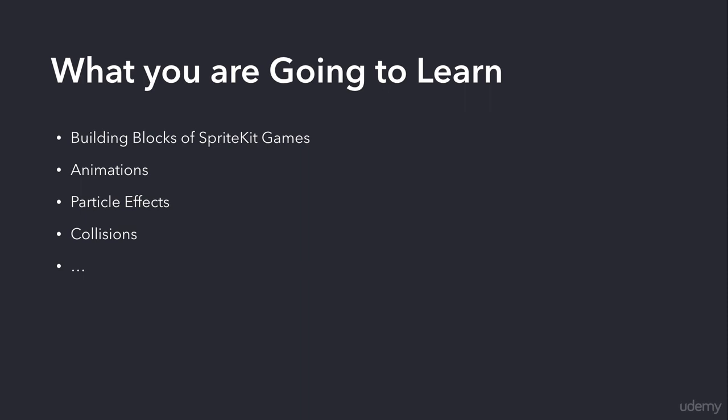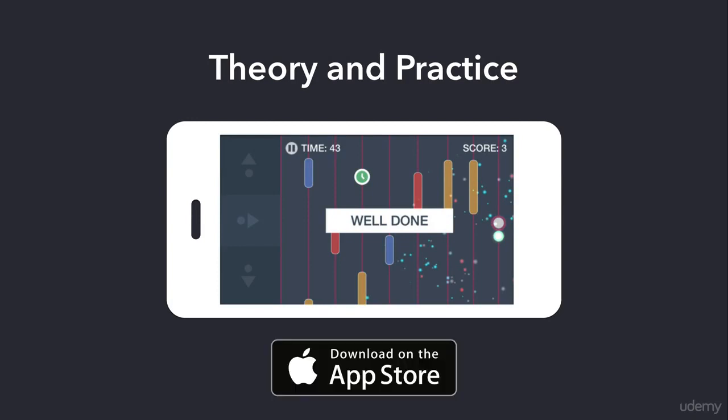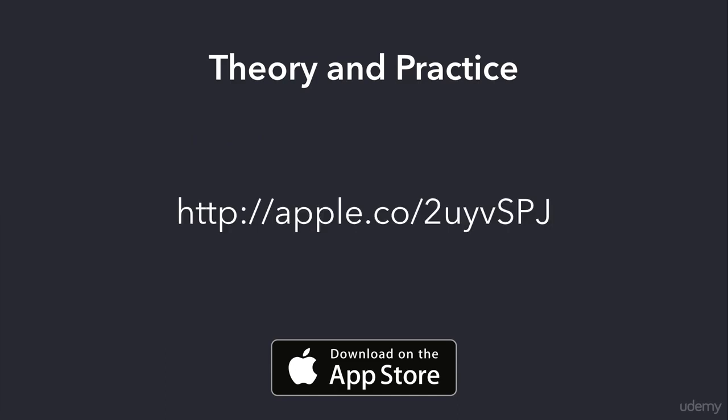The special thing about this course is that you're going to combine theory and practice. We are going to create a real-world game that I've already put on the App Store. You can download the app—it's completely free. We're going to mix practice with theory, and at the end of this course you will have built this cool-looking game with animations, particles, and collisions. I hope you're going to enjoy trying the game out first and then creating it yourself. You can download the app from this shortened URL or use the link added as a resource to this video.